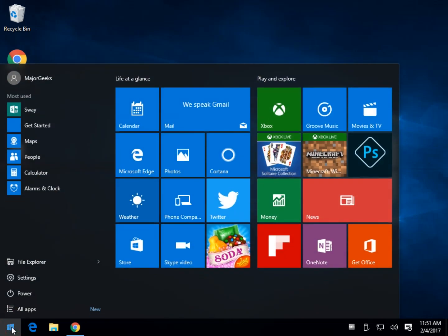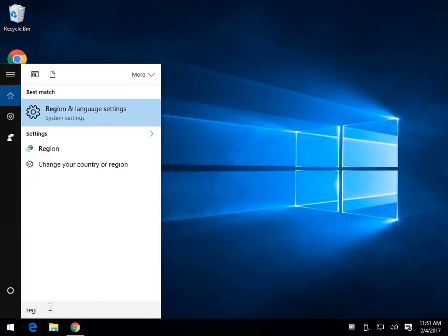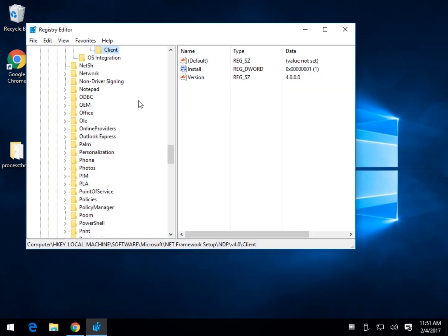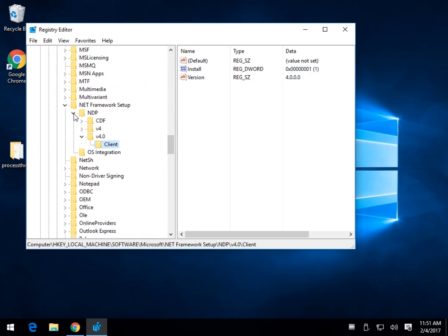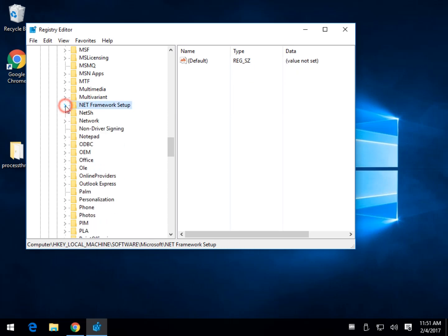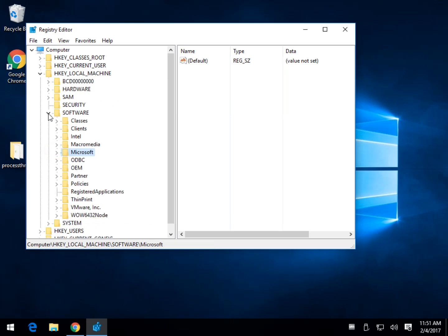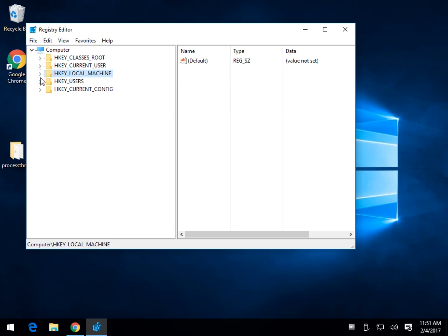Either hit Start > Run if available, or click your Windows key plus S at the same time, and type in regedit and hit Enter. You'll hear people say all the time if you don't know what you're doing don't mess with the registry — well, we're not messing with it, we're just going to look and see if you've got .NET framework installed.